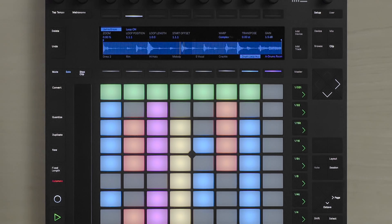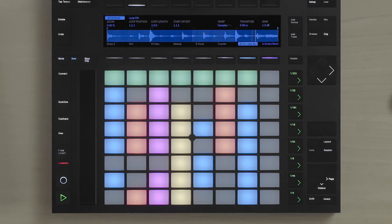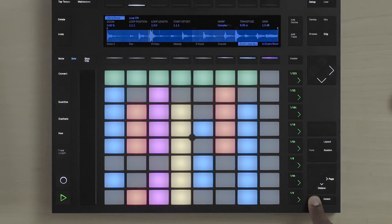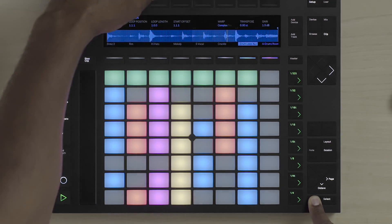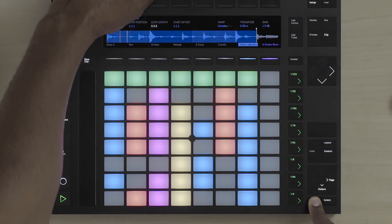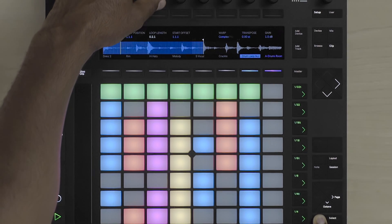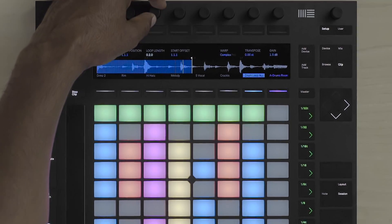By holding down the Shift button, I can actually change the length of the loop in real time with a fine resolution.